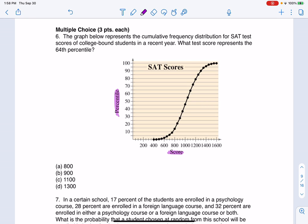I know the SAT score has changed its total through the years — like sometimes it's 1600, sometimes it's 2400 — and it looks like this one has a max of 1600, so this is either the really old version or the most recent one. And it says: what test score represents the 64th percentile?